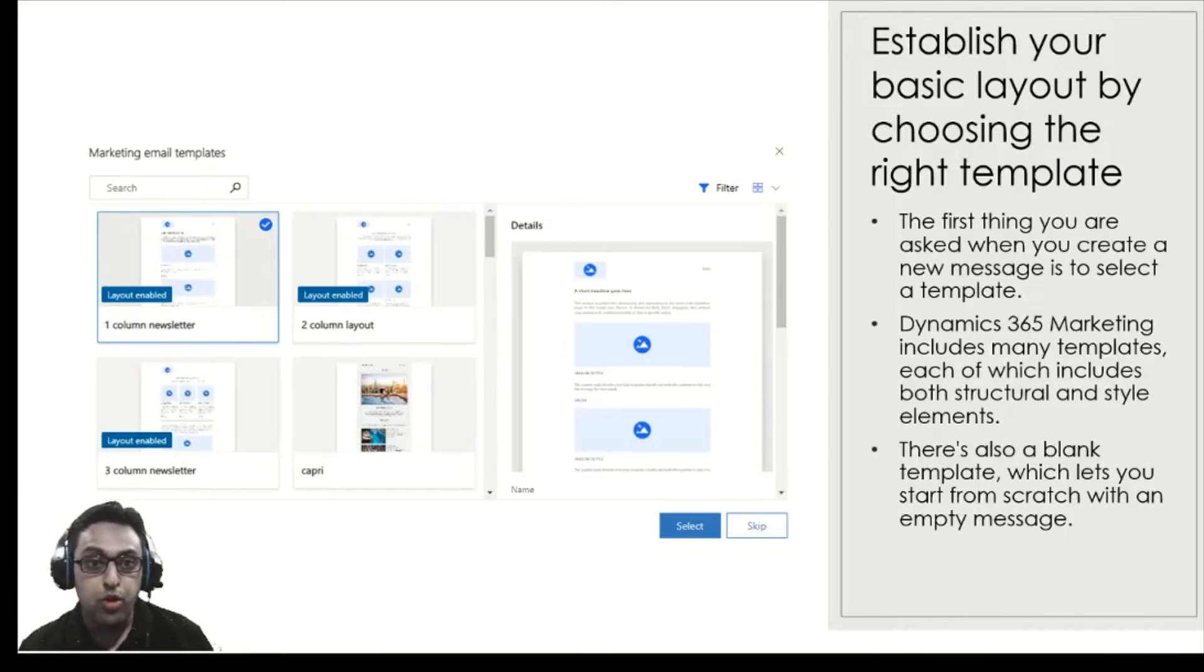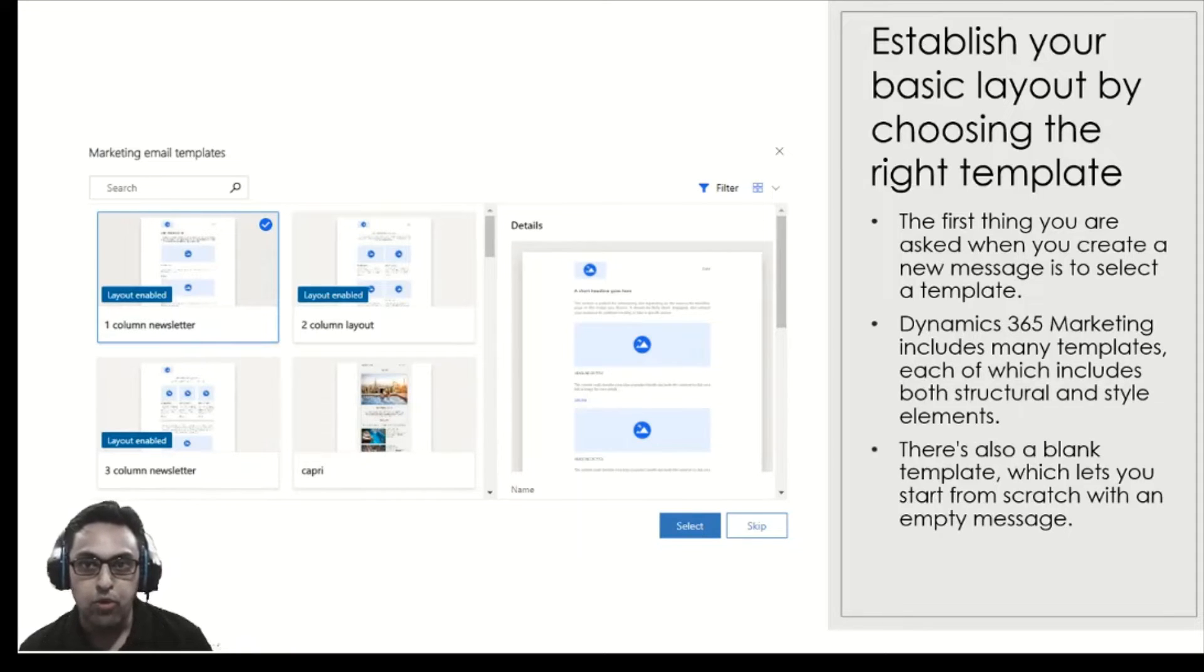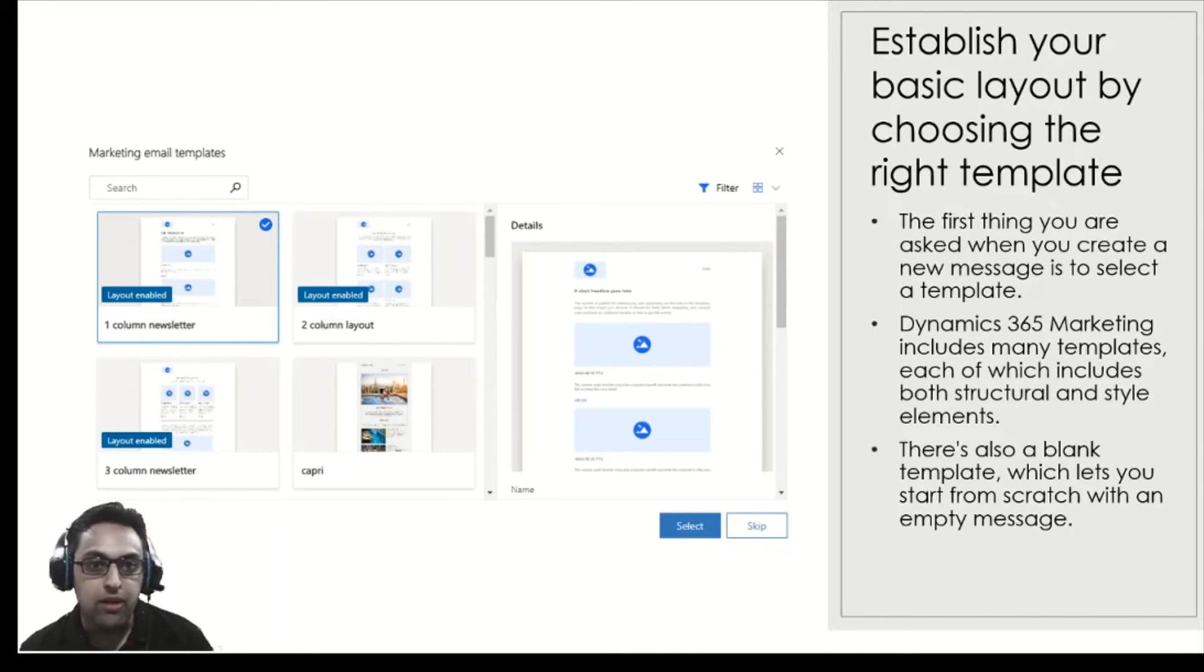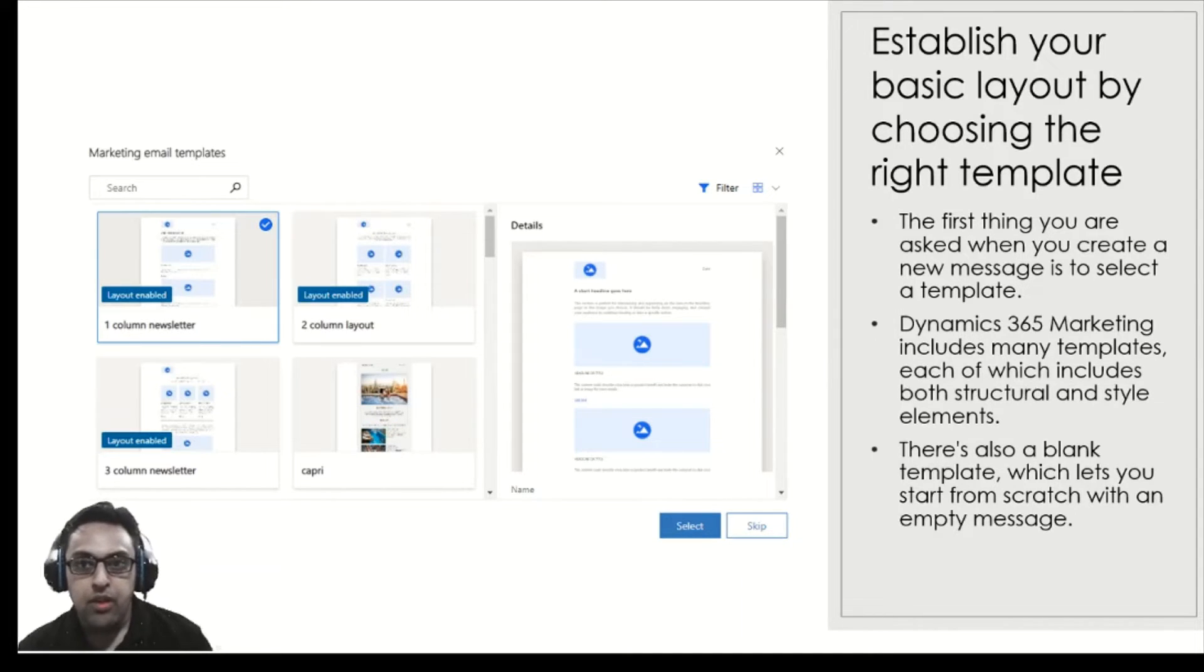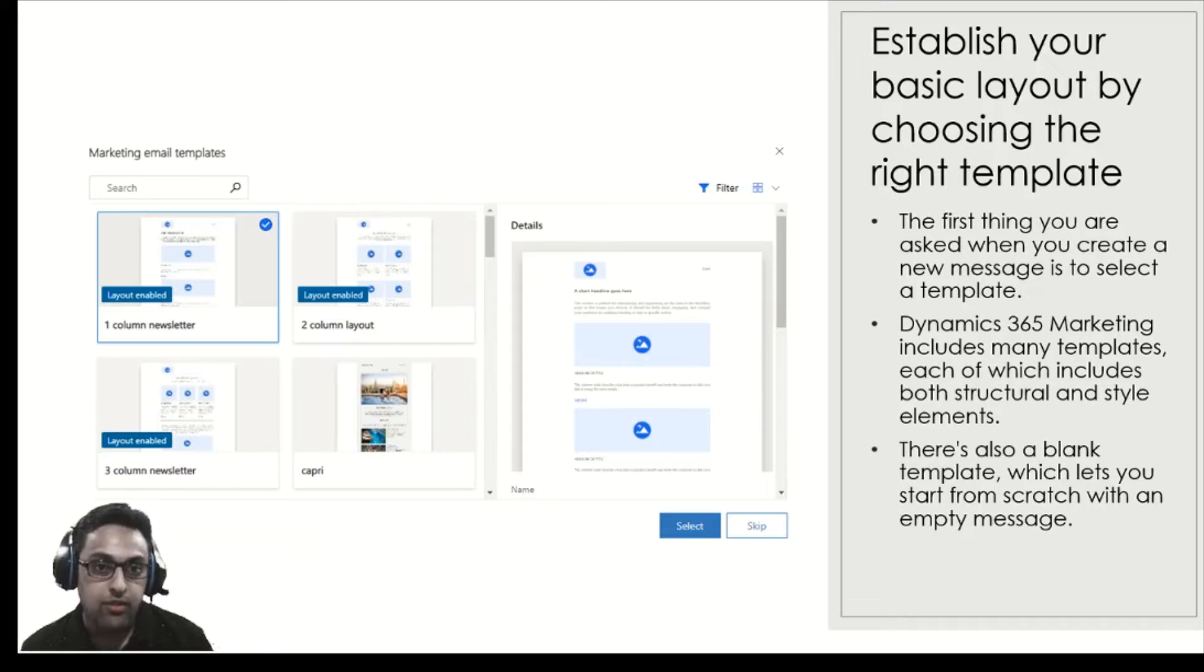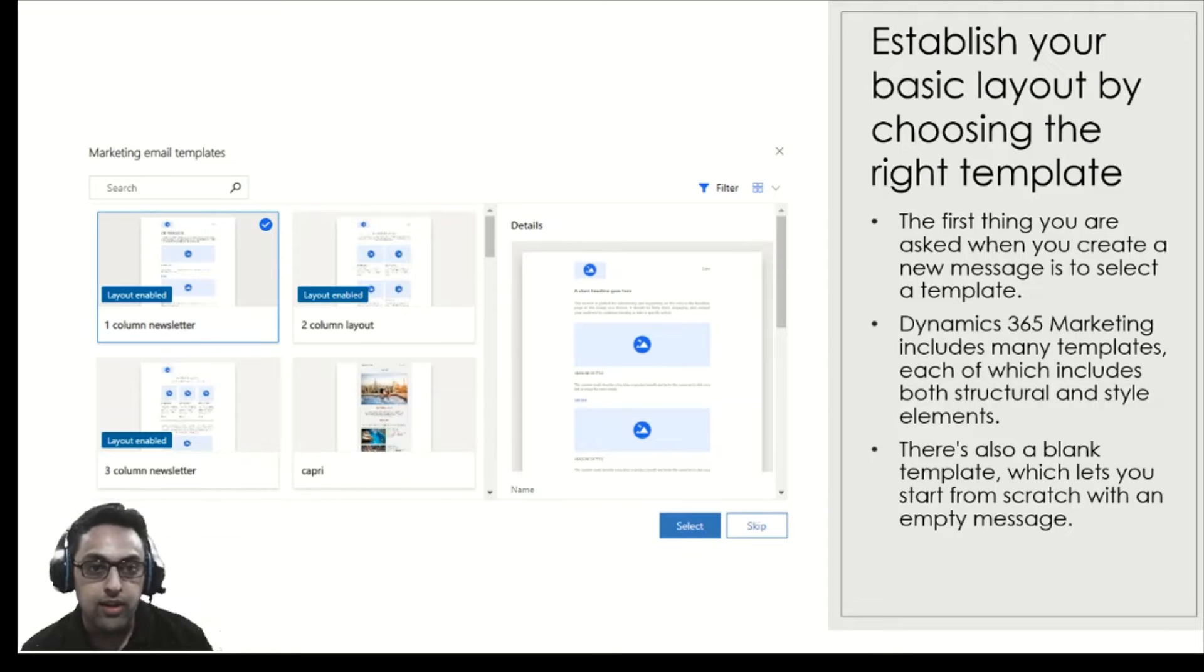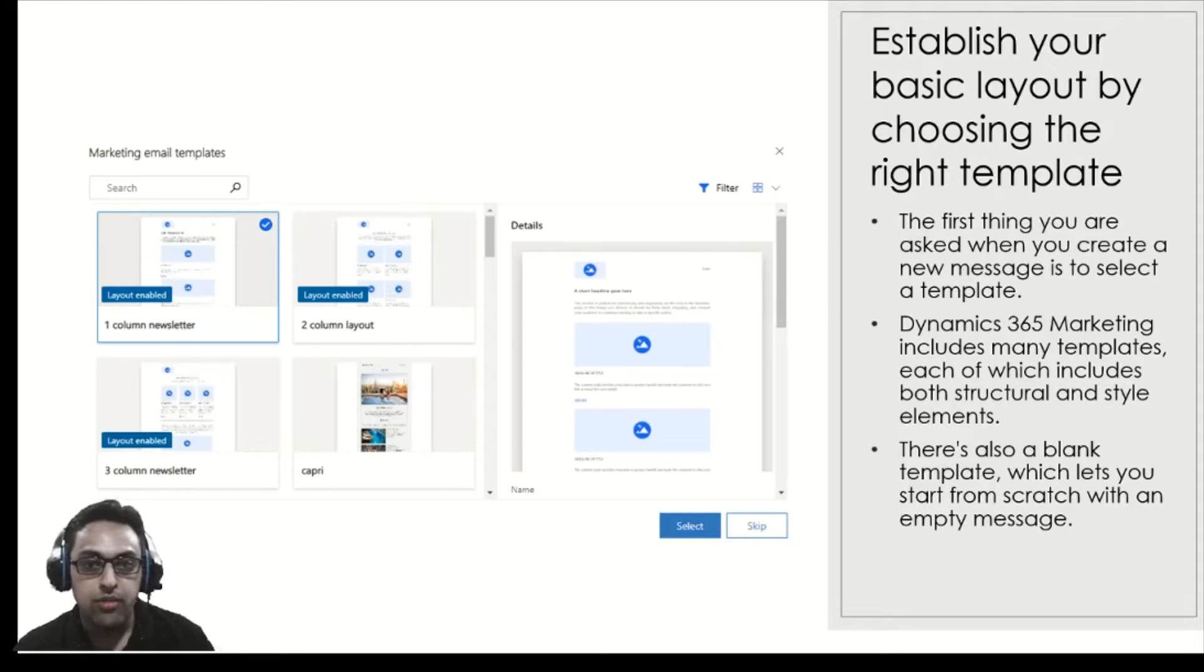One of the most effective ways to use your marketing emails is to choose between the layouts and templates that are provided. The first thing you're asked when you create a marketing email is to select a template. Select a good looking template that suits your use case. Dynamics 365 marketing app includes many templates which have both structural and style elements. There's also a blank template which lets you start from scratch. But if you want to use it effectively, start from a particular template provided with the product and then you can change it around to suit your needs.